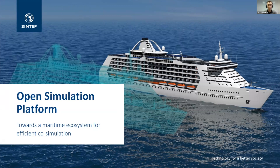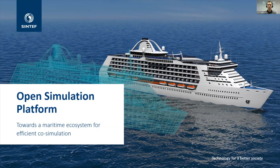I am going to talk about the Open Simulation Platform, and I'm just going to refer to it as the OSP since the name is rather long. I'm going to talk about what the OSP is, who it's for, why we made it, and how it works. My goal with this talk is to hopefully spark your interest in the Open Simulation Platform, so that maybe we can extend its reach beyond the maritime domain in the future.